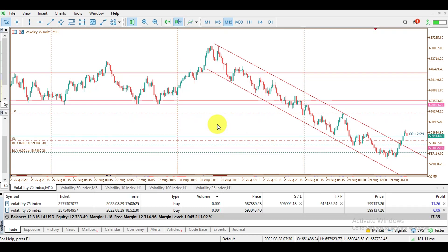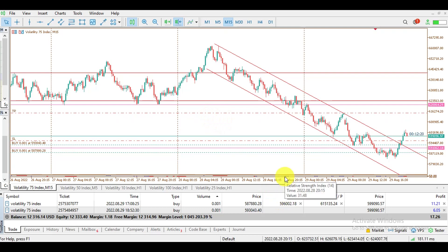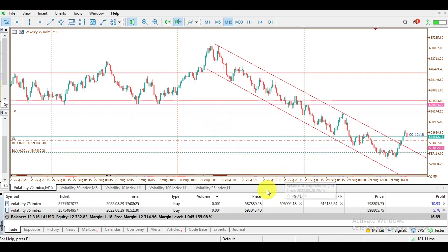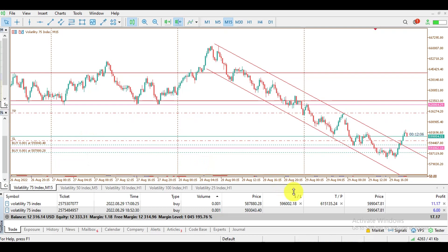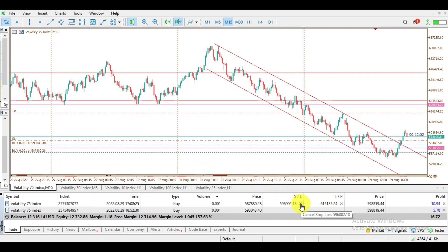I'm going to show you how to claim partial profit. Currently I had already claimed a partial profit of about eight dollars, but I'm going to cancel this trade and show you how to repeat the same process. This is the stop loss line I was using for claiming the partial profit, so I'm going to cancel it out right now.